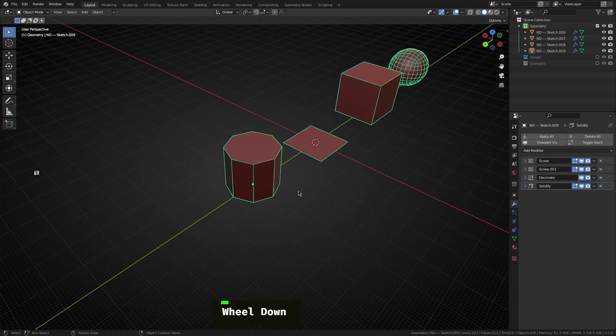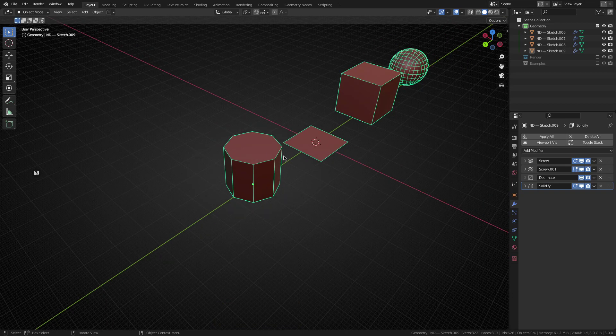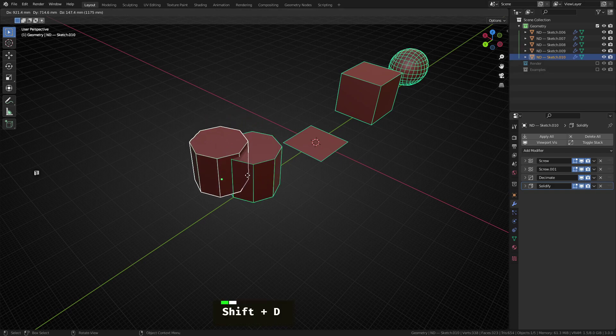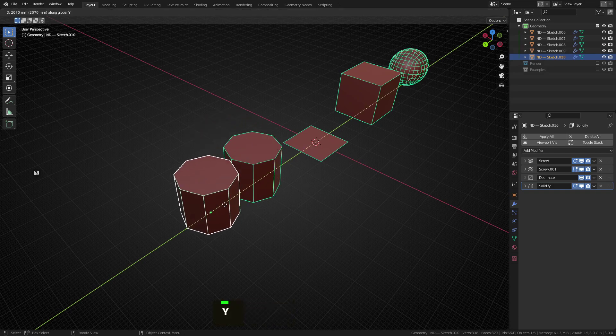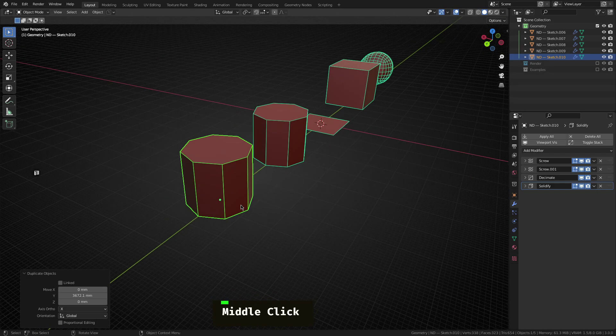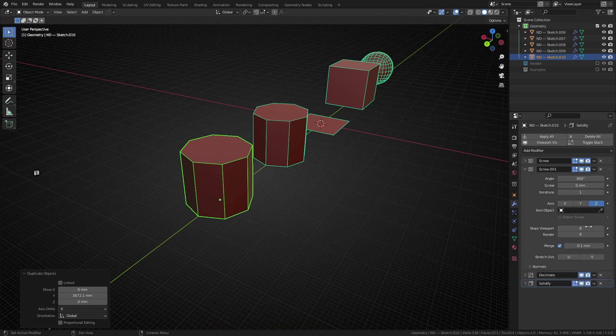So the next shape on the list is the cone. And the cone is just using the cylinder as a base building block. So we're going to duplicate this guy, move it along the y axis again. And for this one, I'm going to set the segment count to something a little bit higher. Let's go back to 16.